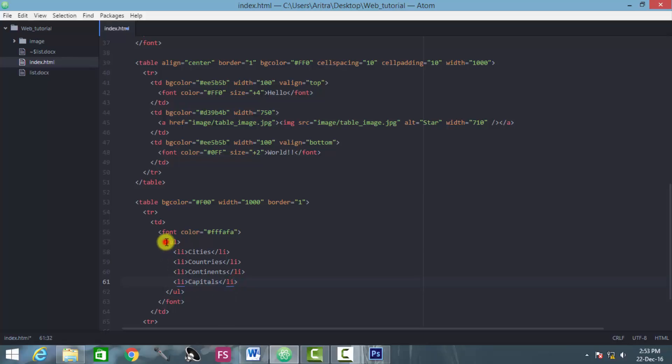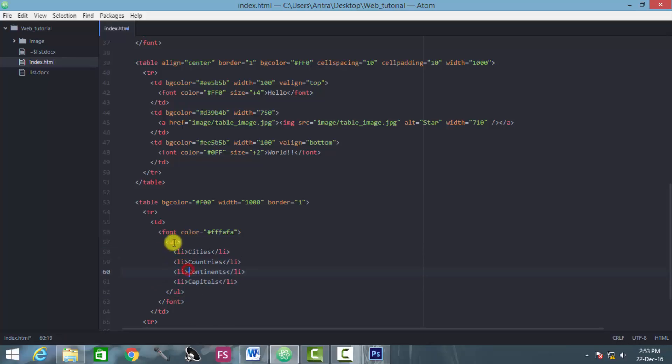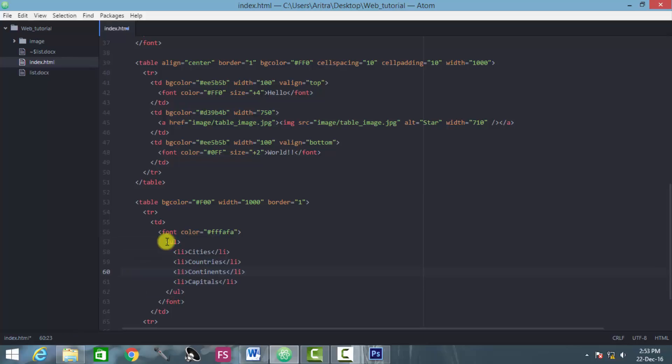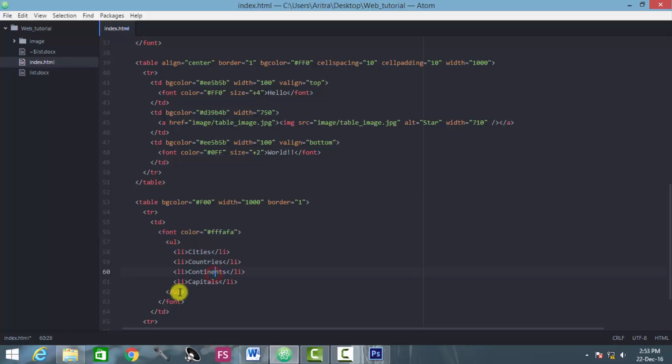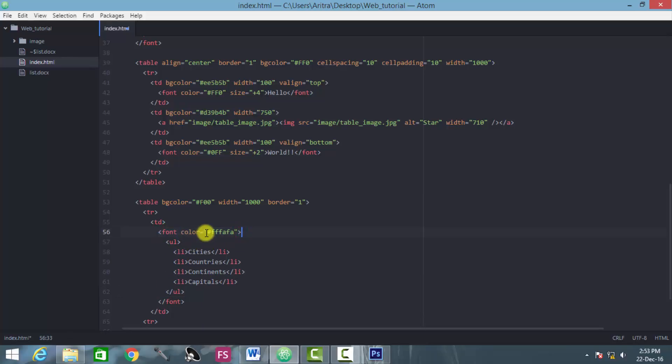Now just save this page. So you have constructed these list items and for that you have opened a ul tag, you have provided each list items, and now you have closed the ul tag and you put all of them inside this font. So the font color should be holding this one.